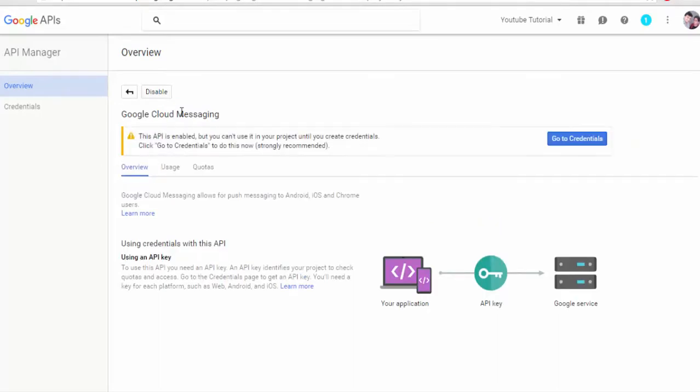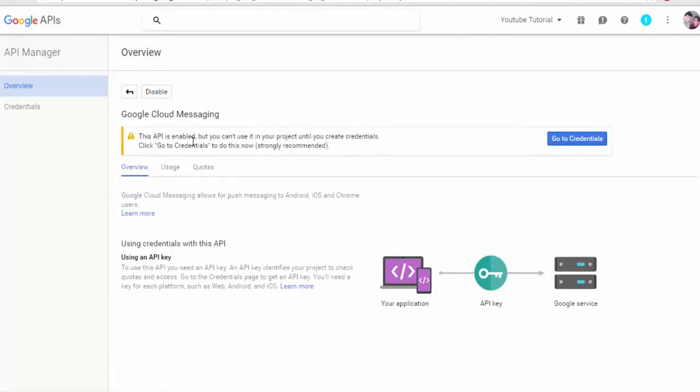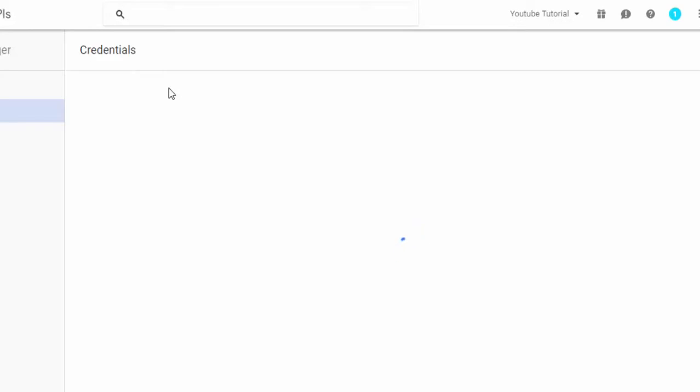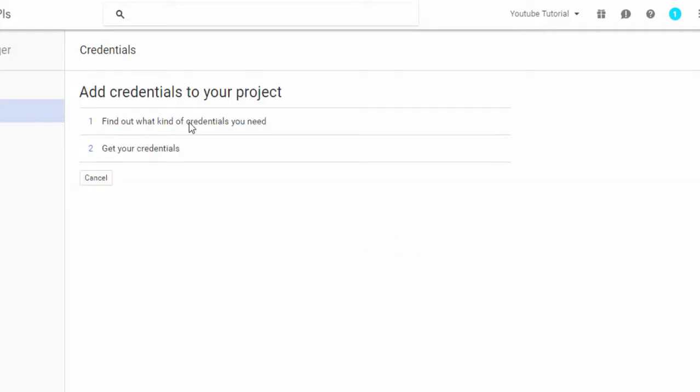So now to get API key or to get API enabled, we have to go to credentials. Go to credentials here.